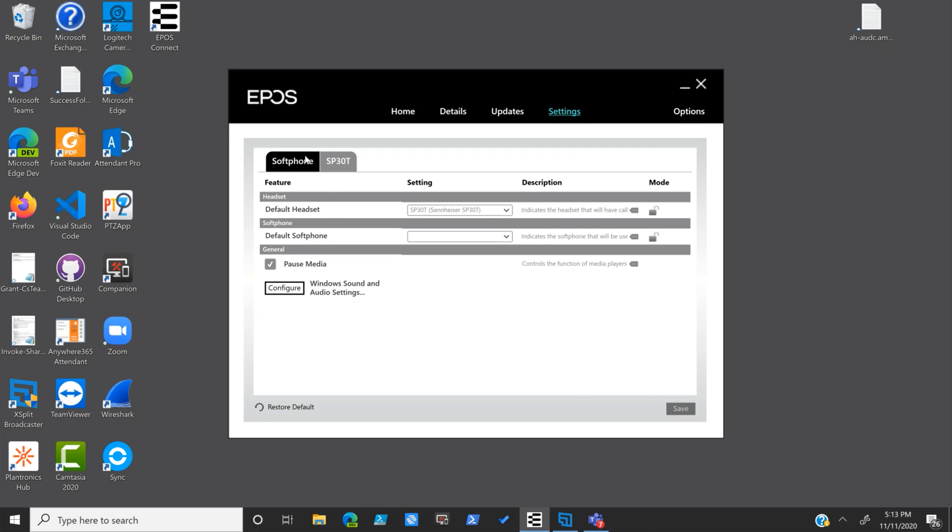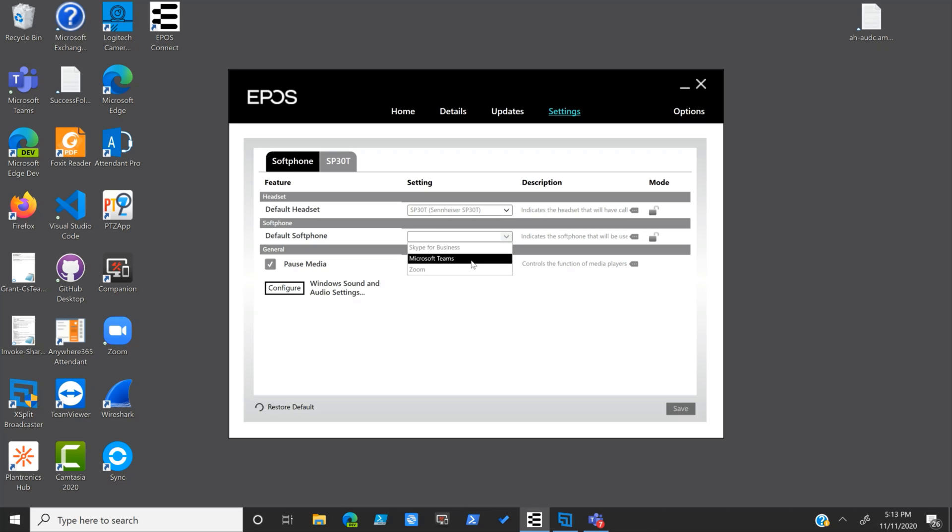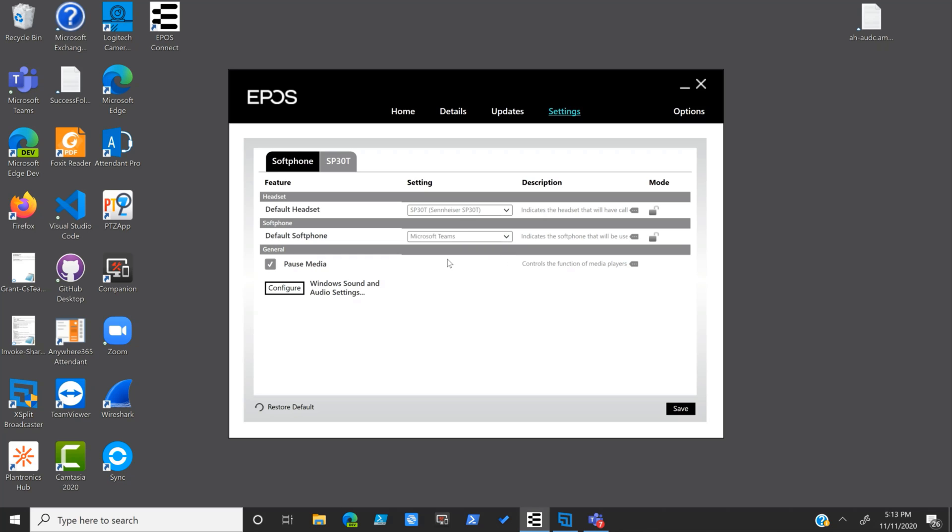Looking at our settings, you'll notice we have two spots in here: the soft phone and SP30T. Let's start on soft phone since we're already there. Default headset, we of course have got our SP30T. We've got the default soft phone that can be used with it. We're going to say this is Microsoft Teams. You'll notice there is Skype for Business and Zoom in here as well. Microsoft Teams, and then do we allow pause audio or not. We can configure our Windows sound and audio settings right from here as well. We'll say save since we changed our default soft phone to Teams.